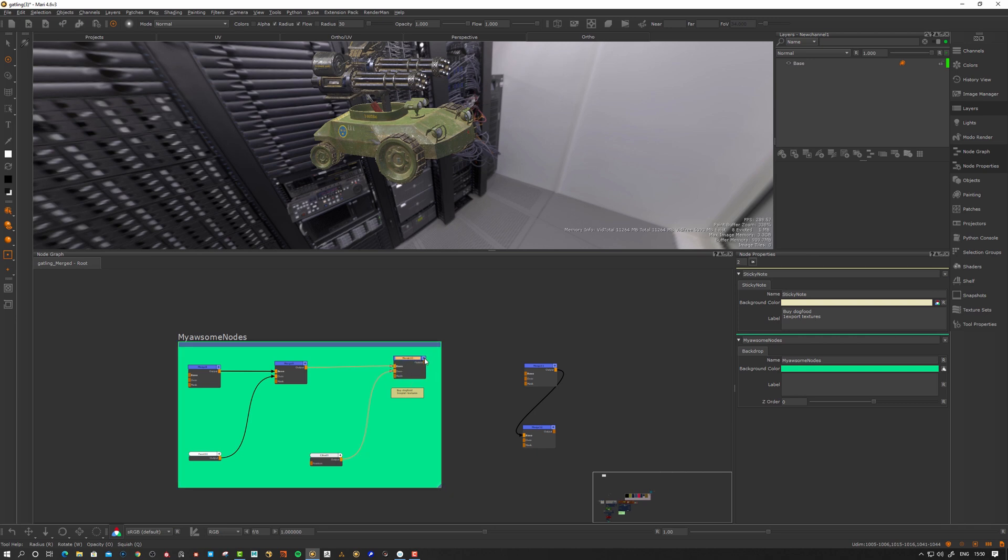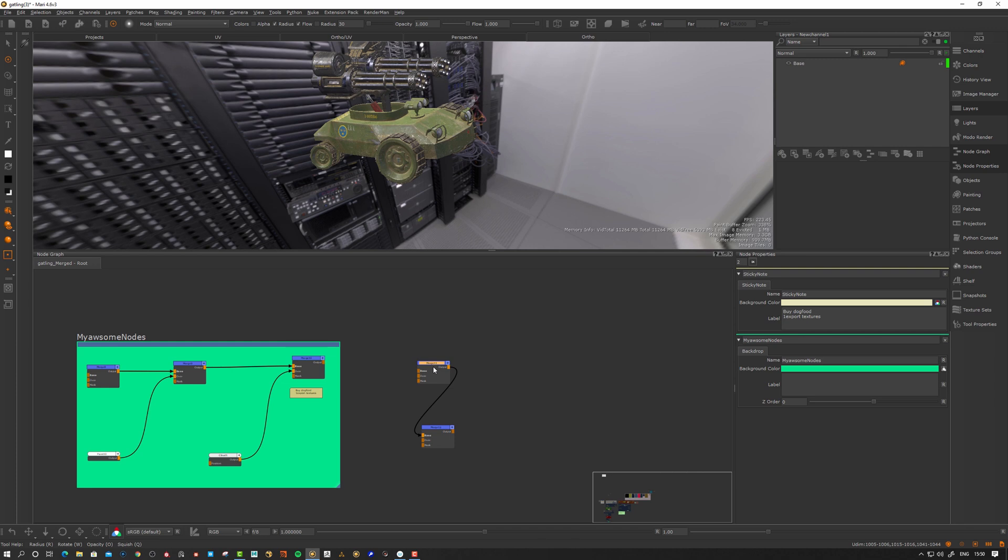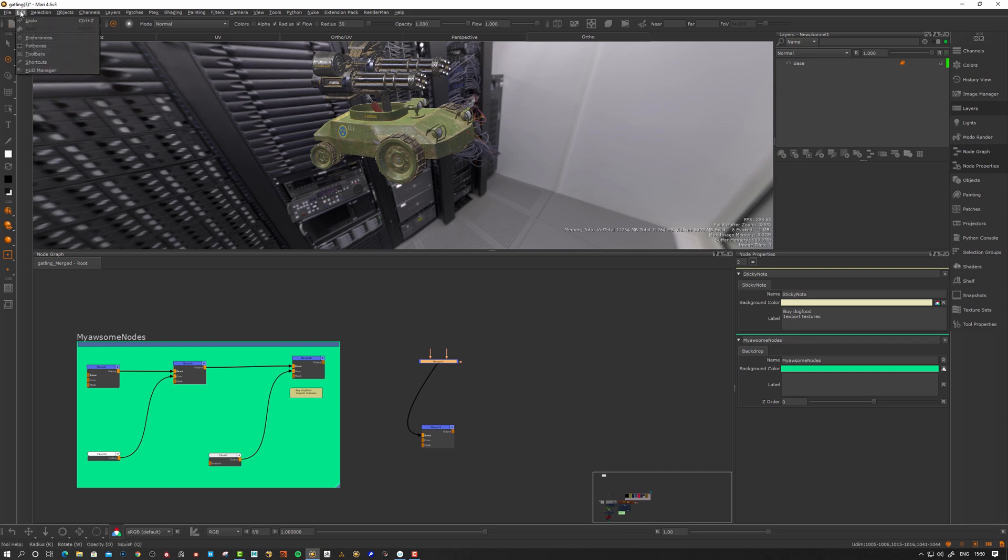Shift S is to go between those two nodes. I wouldn't recommend it and also if you by any chance want to work in this type of nodes by default, let's go to Edit Preferences.